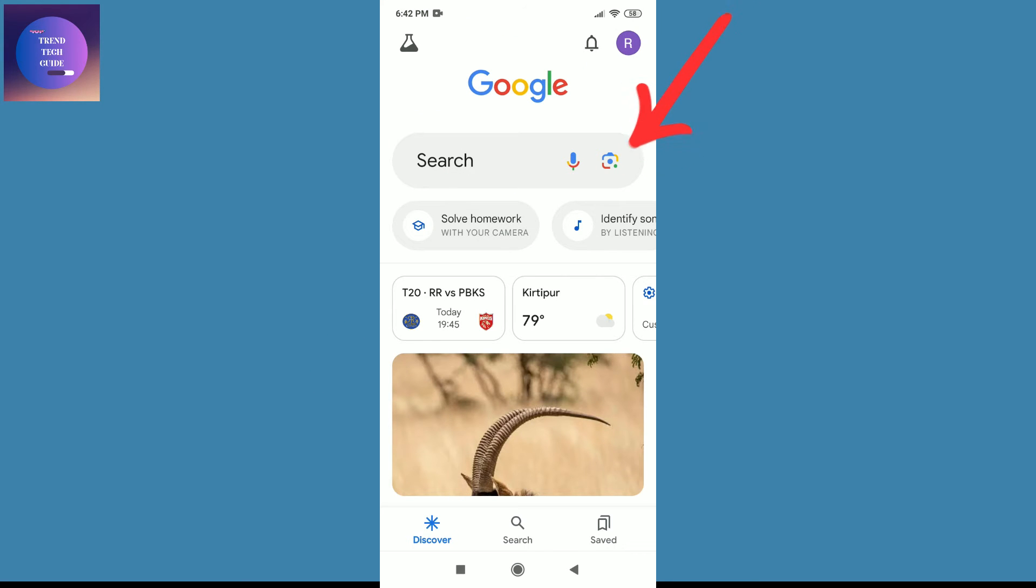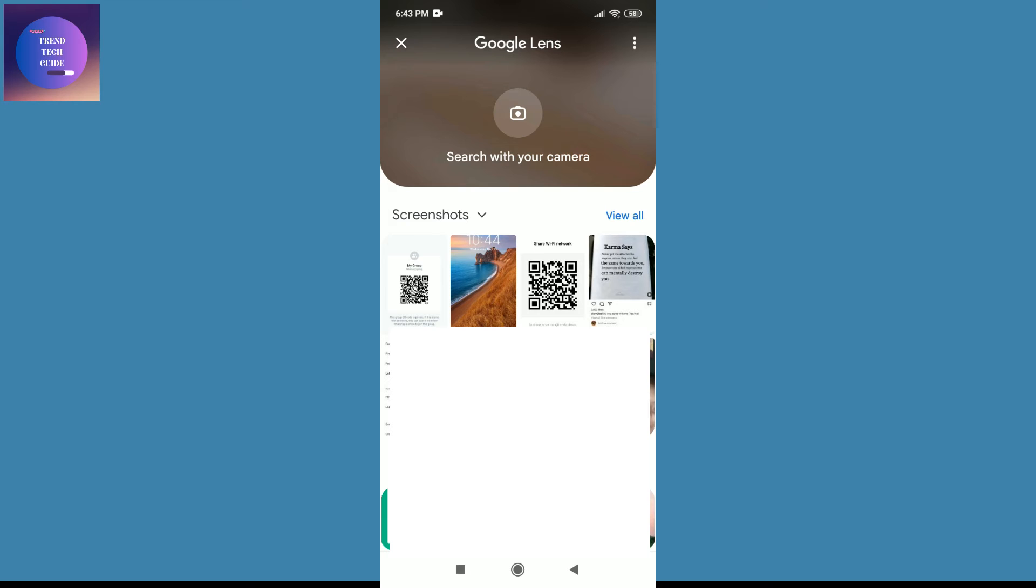Over here you can find this small camera icon. Tap on this and now select the QR code which you received.